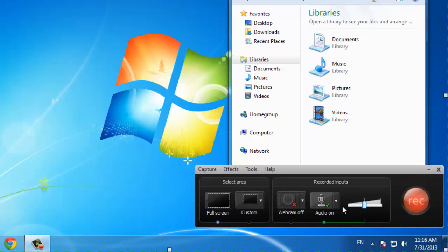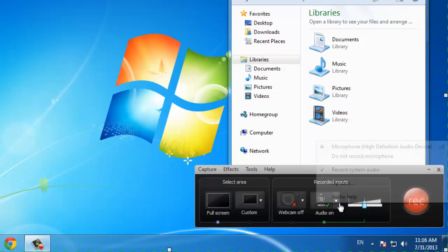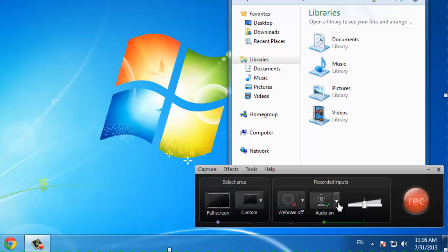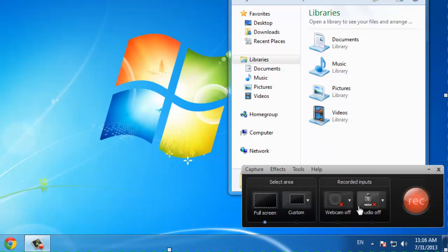You are also able to record your webcam and audio, both from a microphone and the system's built-in audio. In this tutorial, we're going to be leaving both of these off as we're going to be adding a pre-recorded audio track later.